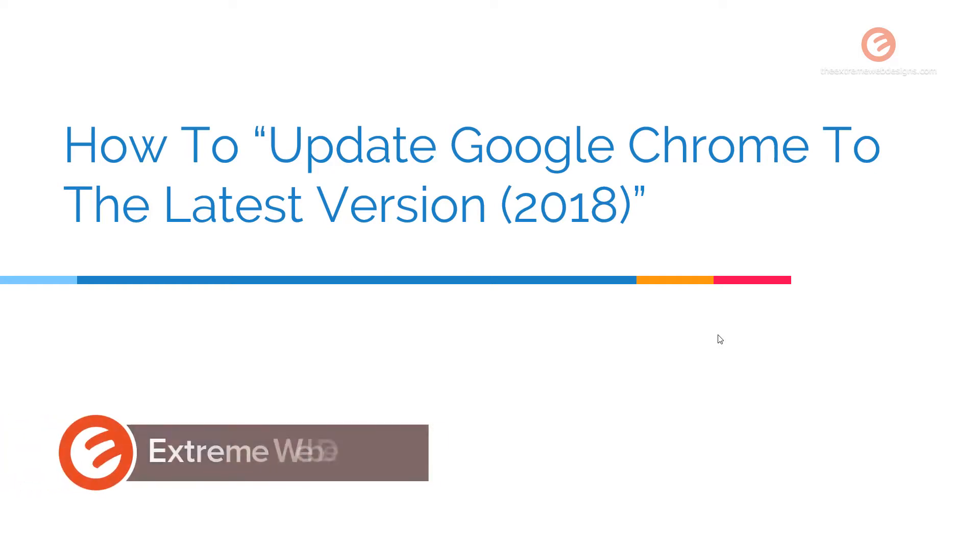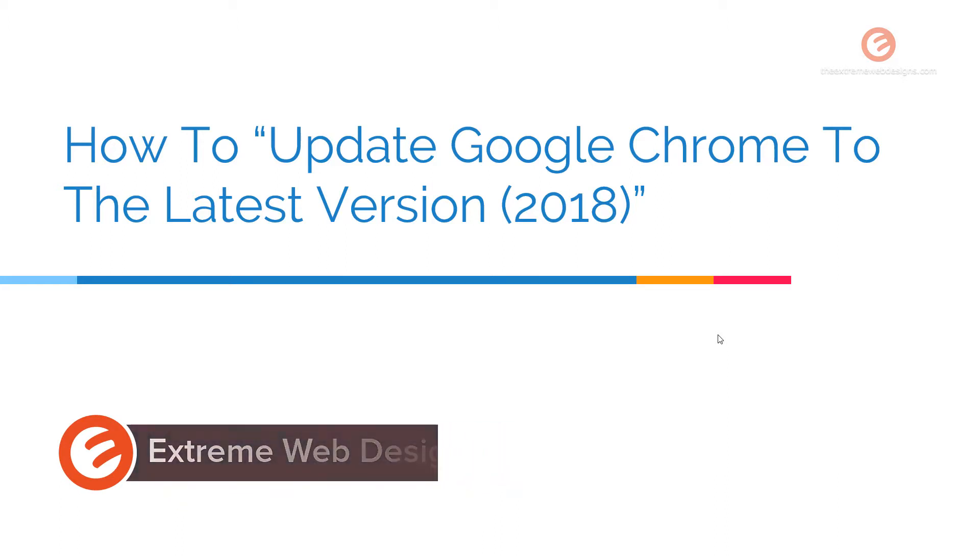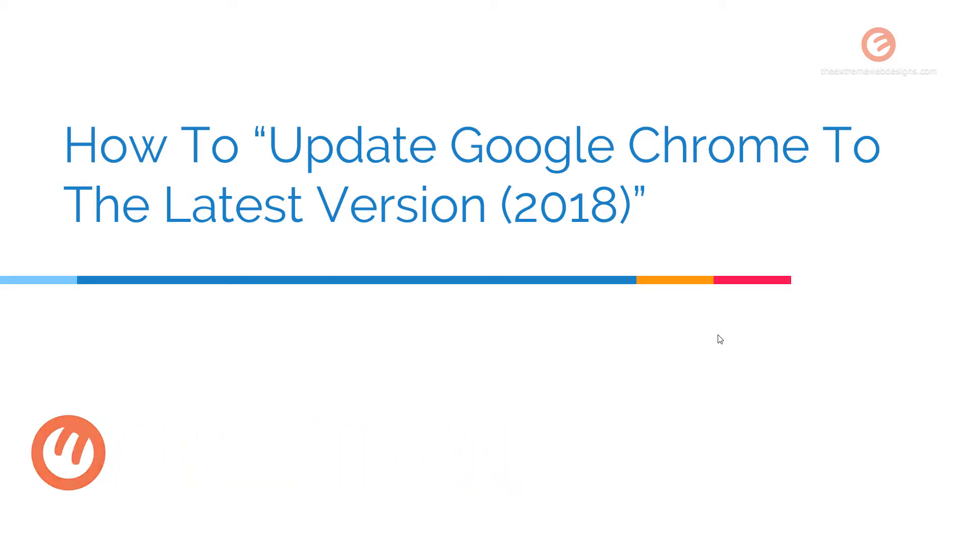Welcome to Xtreme Web Designs. My name is Rocky and in this video I'm going to show you how to update Google Chrome to the latest version. So let's get started.